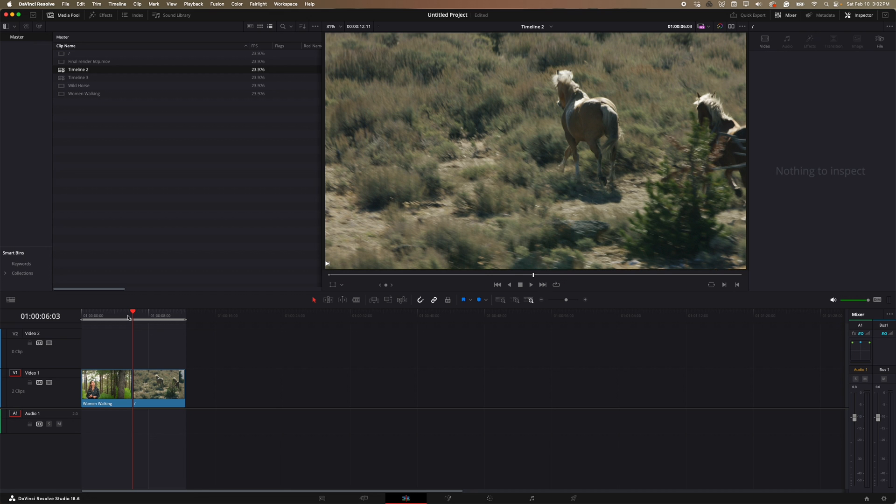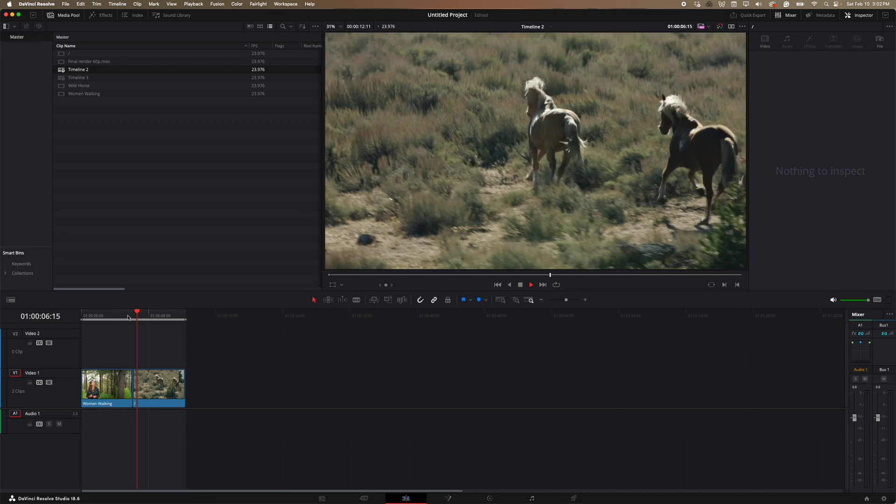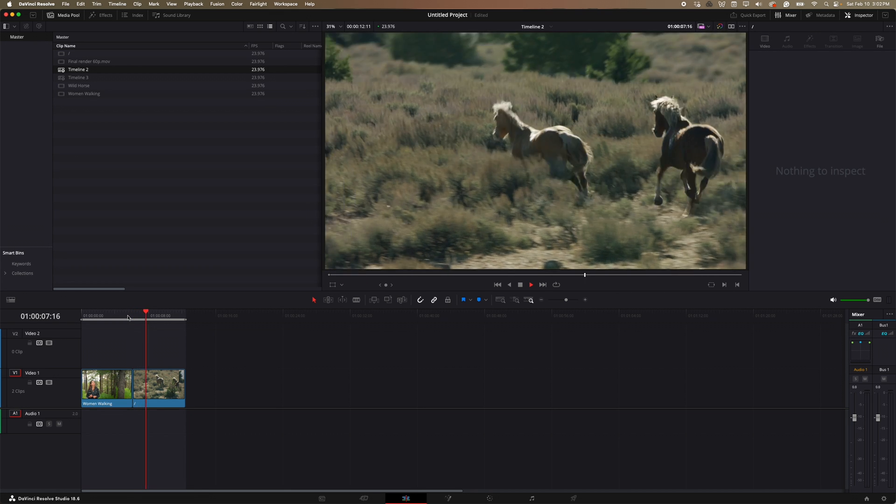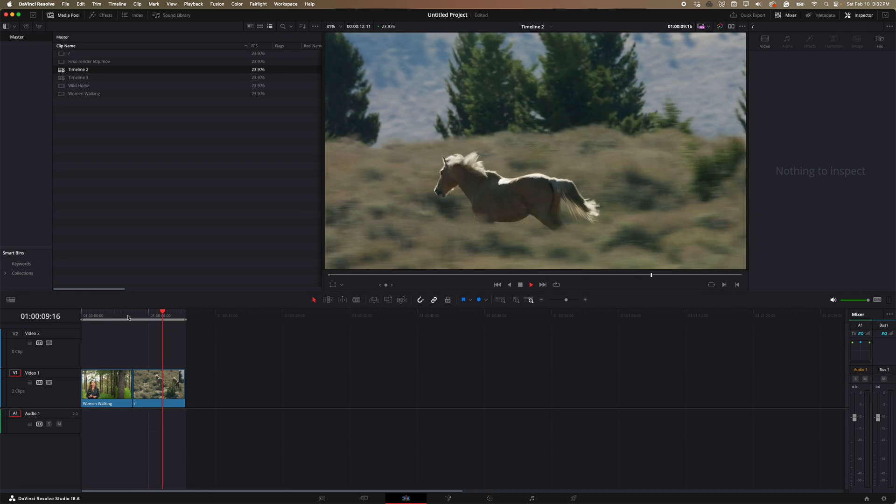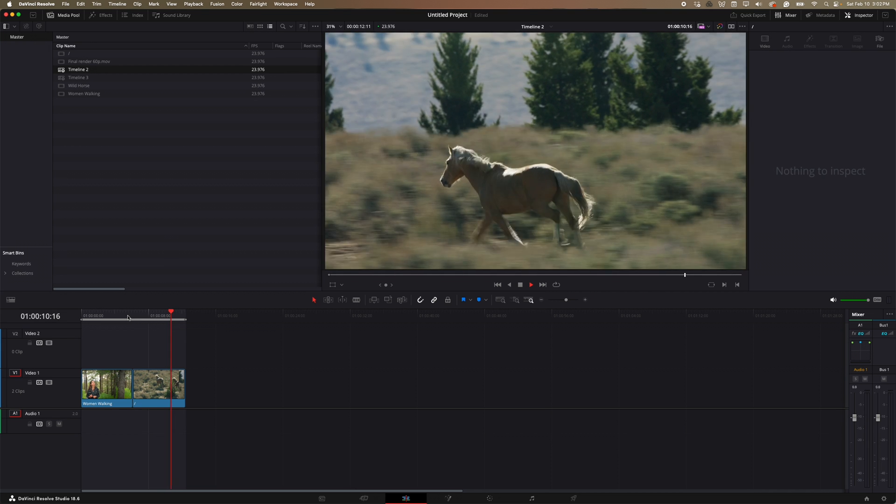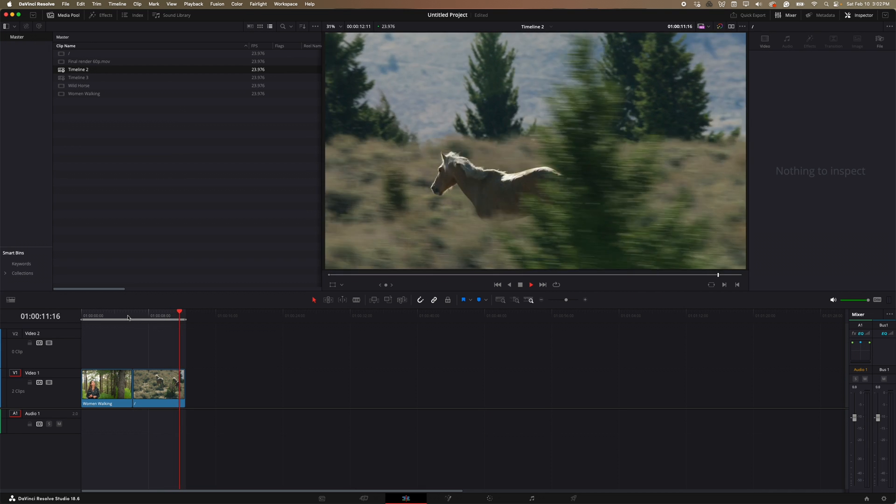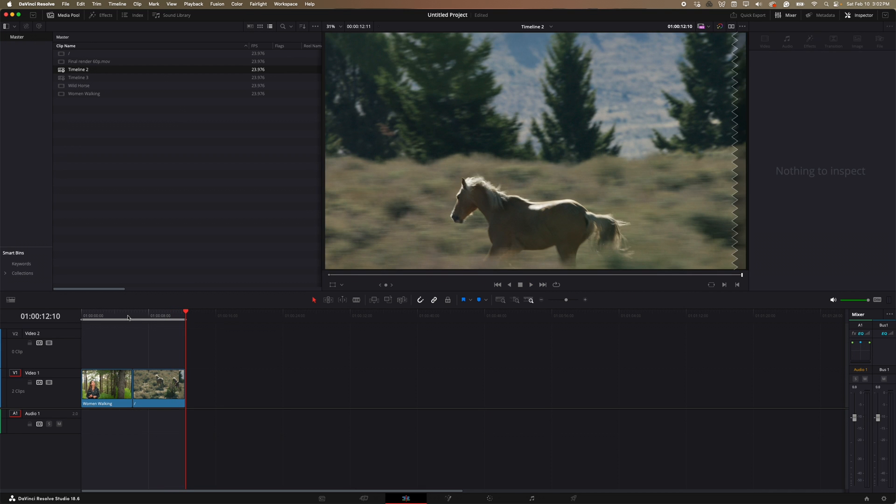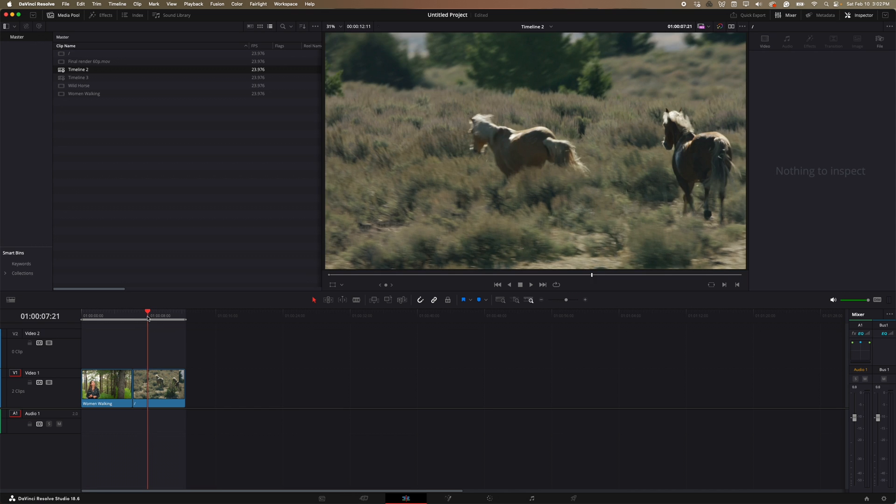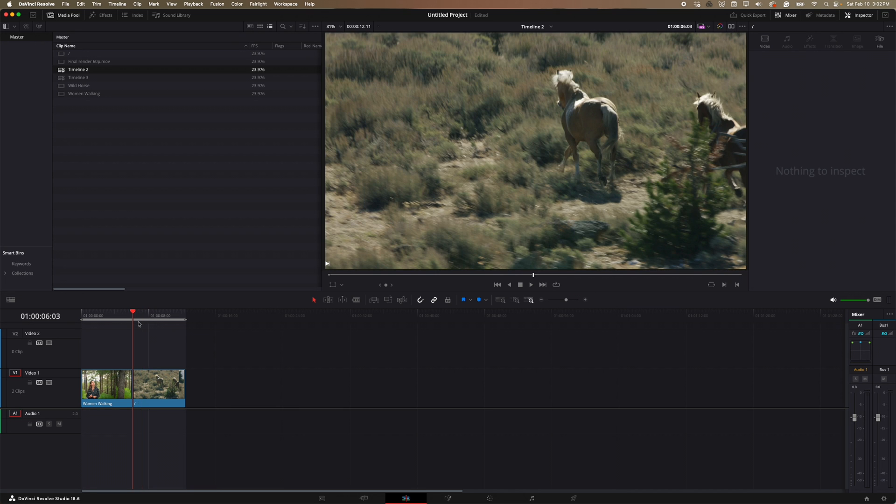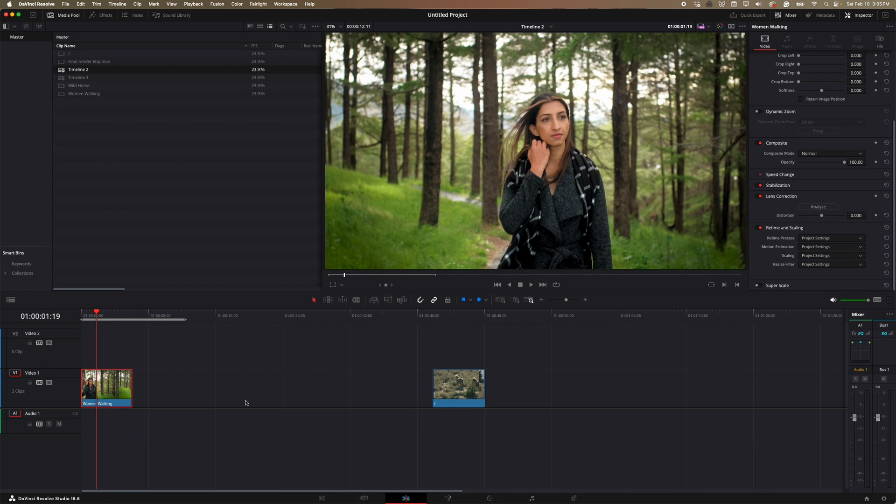And then I picked the horse one. And so I feel like the horse one is a bit more extreme just because we have so much heavy action going on here with the horse running. We have like the parallax going on in the foreground and the background. There's just a lot going on here.